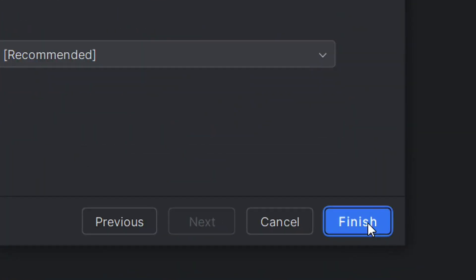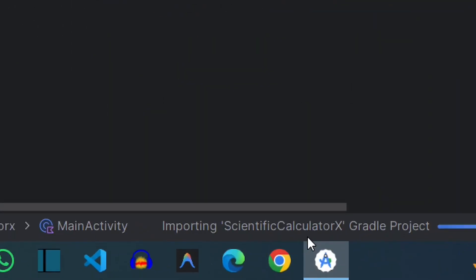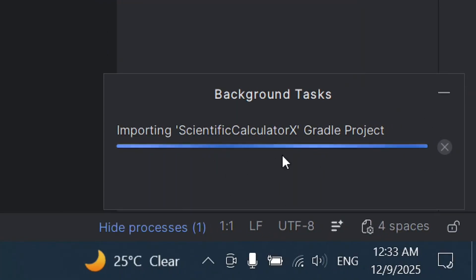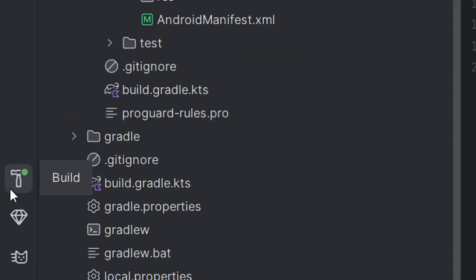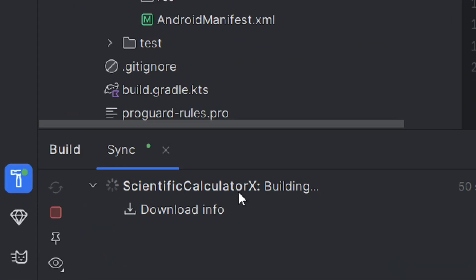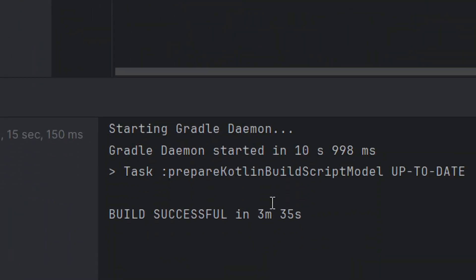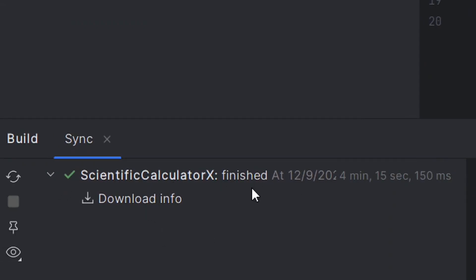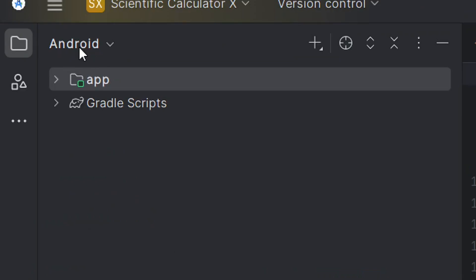Leave the minimum SDK at the default, which is available on most devices, and leave the rest as is. Then click on Finish. After clicking Finish, it is going to build your empty views activity app. You can see the progress bar — it is building. Click on Build to see the progress. Allow it to finish syncing, and you will see it says 'Finished' once it is done.